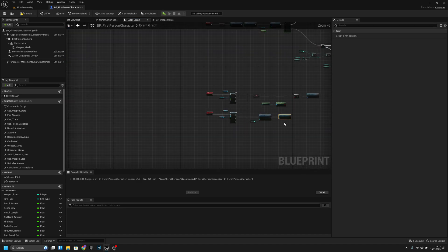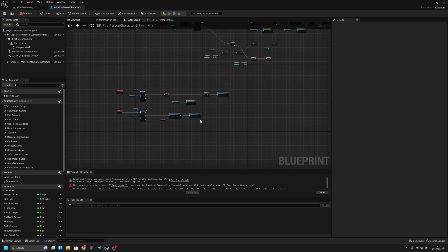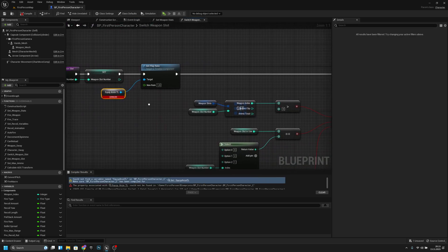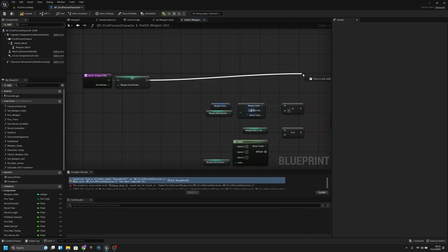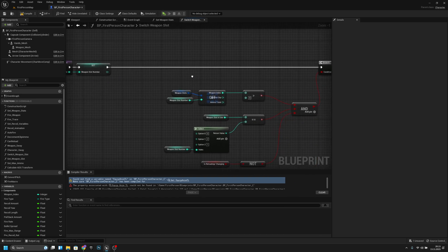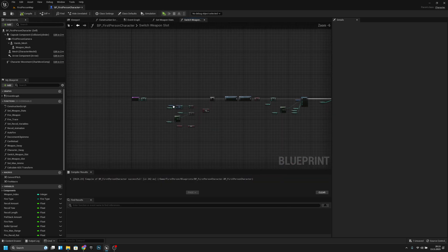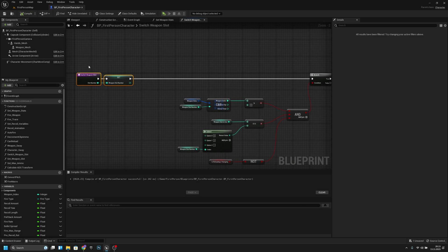We have a few errors — we don't need some of these anymore, so remove them. Compile again — everything is good. I just removed the Set Play Rate for the equip timeline that we no longer use.